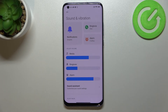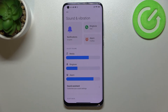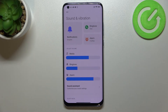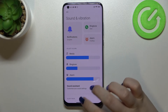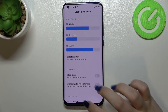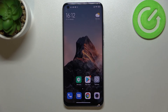After getting back to the general Sound and Vibration settings, you can also see the selected ringtone listed there, which means your device will now use this ringtone to notify you about incoming calls.